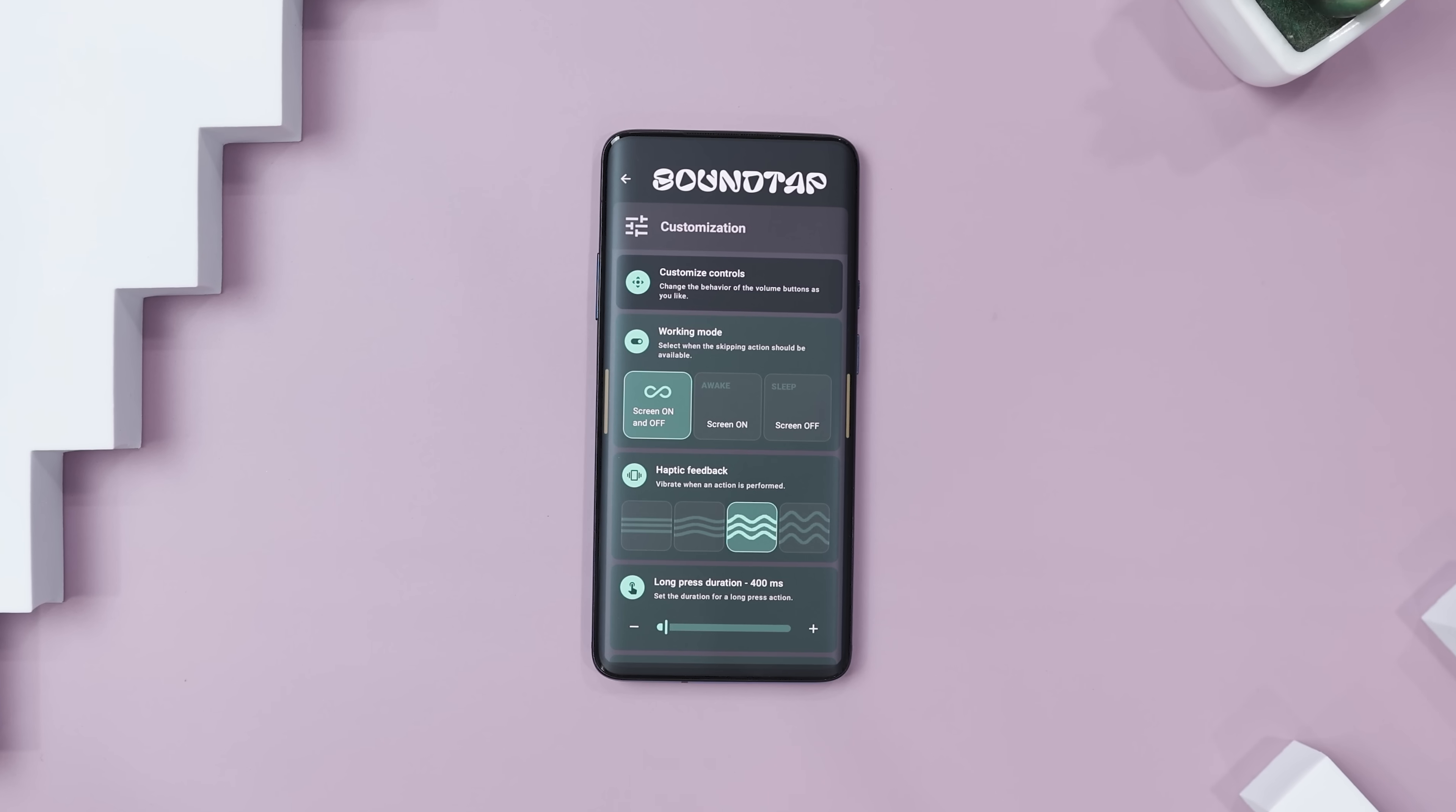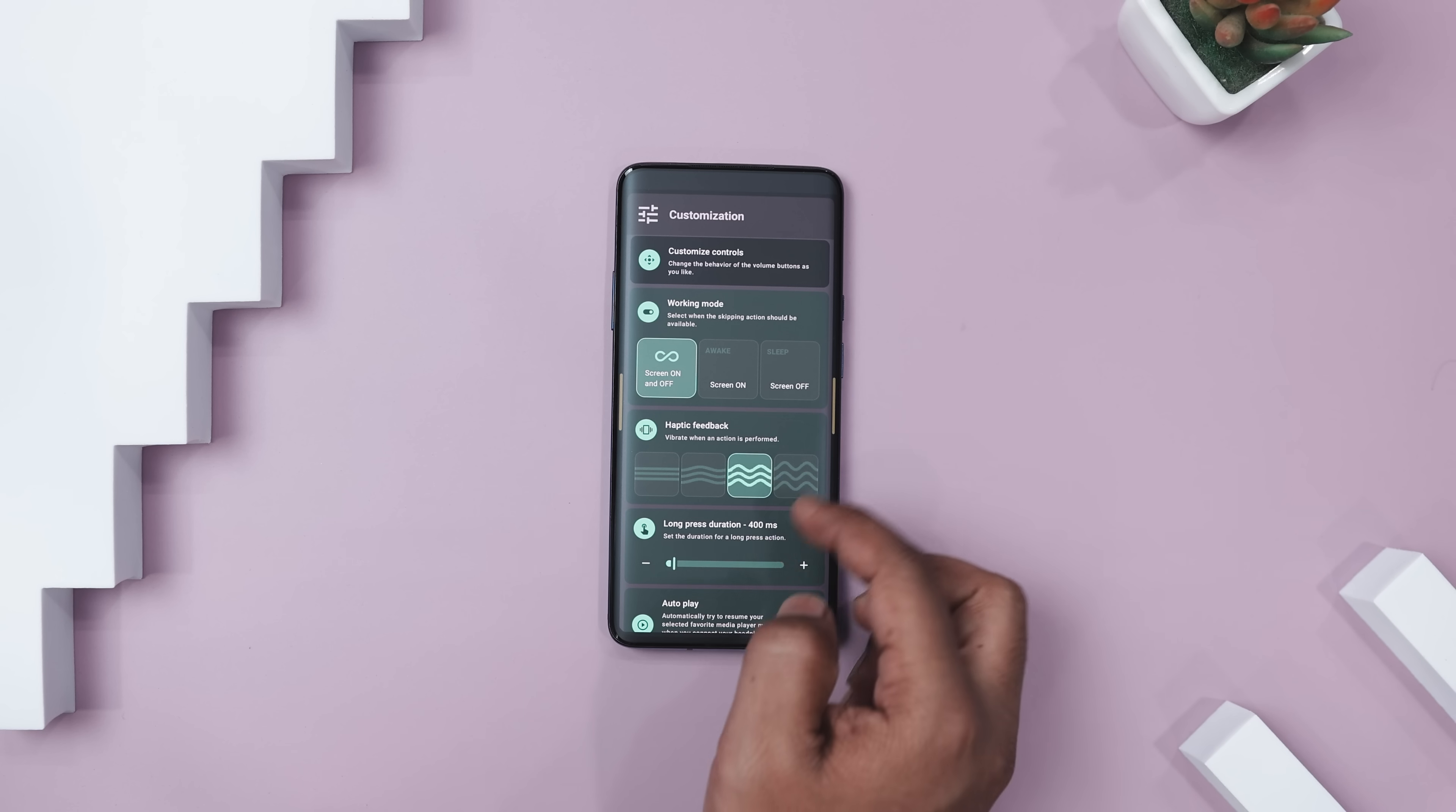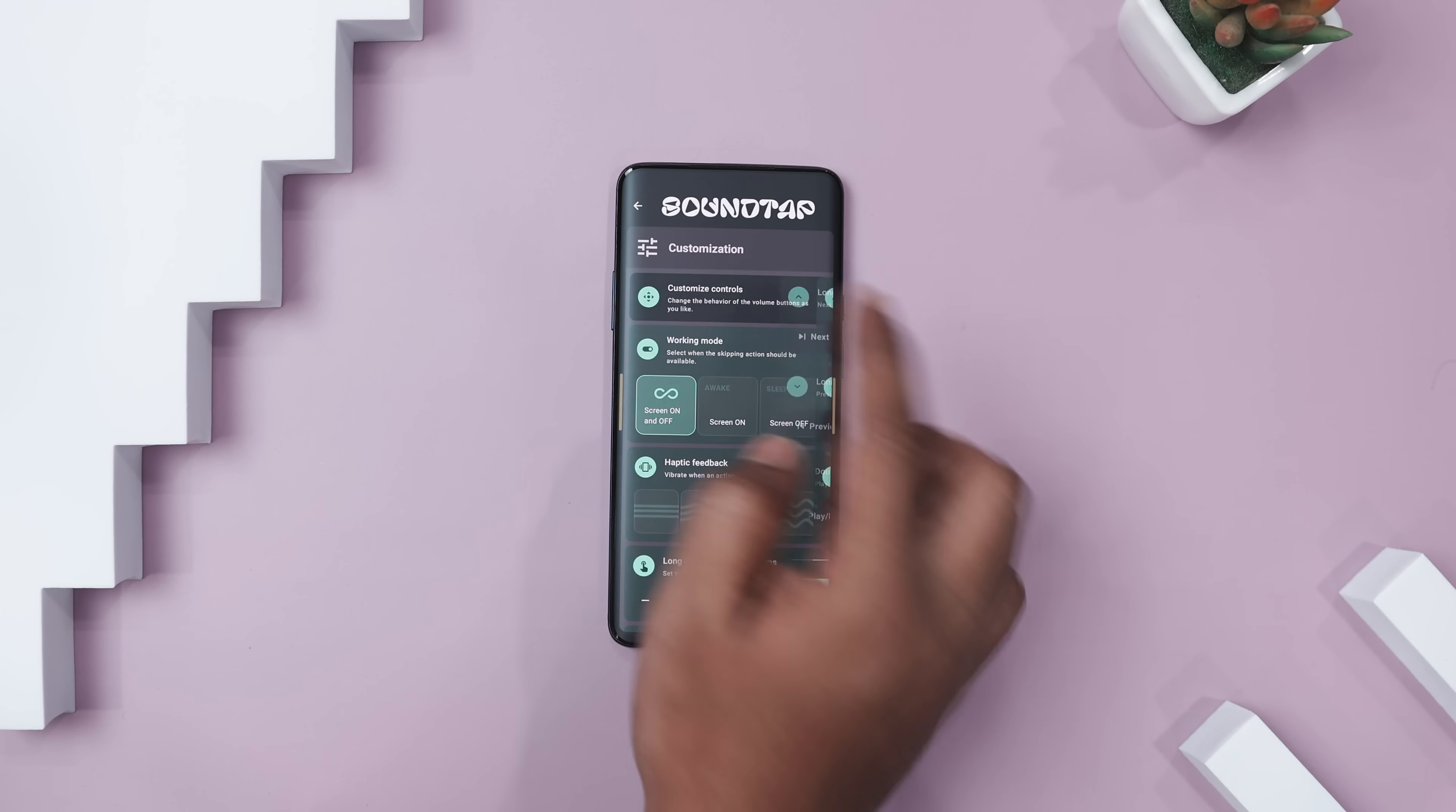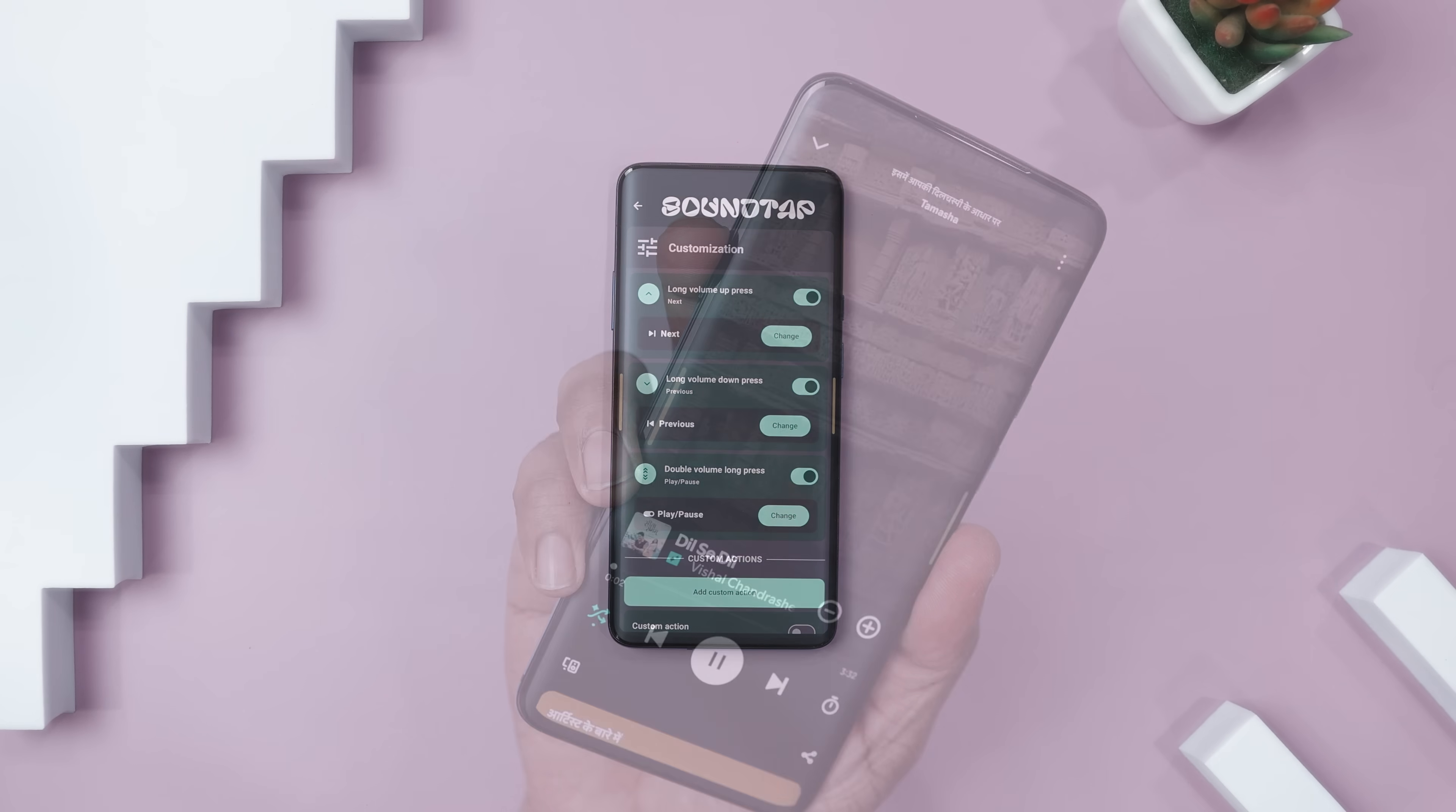Now if you want to take full control of your music, then you should definitely try SoundTap, a simple yet powerful app that transforms your device's volume buttons into media controls. Imagine easily skipping tracks, pausing, or resuming playback, all without unlocking your phone. With SoundTap, you can skip songs by long-pressing the volume up or down button, making it super convenient to manage your music hands-free.